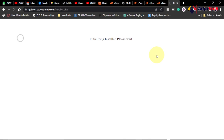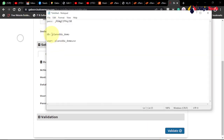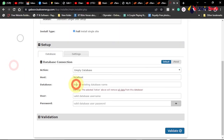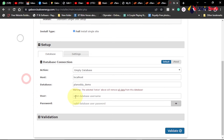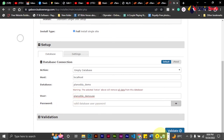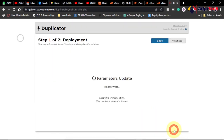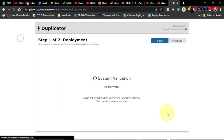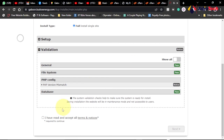The installer will initialize. Come down here and you need to put the name of the database we created — that's why we saved it. Paste the database name, then paste the user we created, and finally enter the password. Click Validate to verify the information we provided. The validation has passed, so we can proceed by clicking 'I have read and accept the terms and notices'.